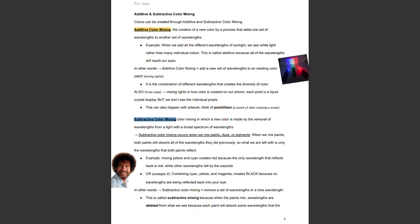Mixing lights is how color is created on our phones — each pixel is a liquid crystal display, but we do not see the individual pixels. This can also happen with artwork; think of pointillism, a bunch of dots creating a scene.